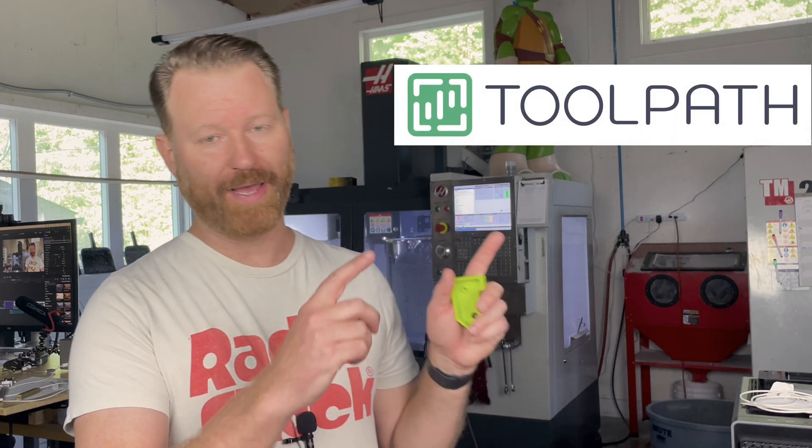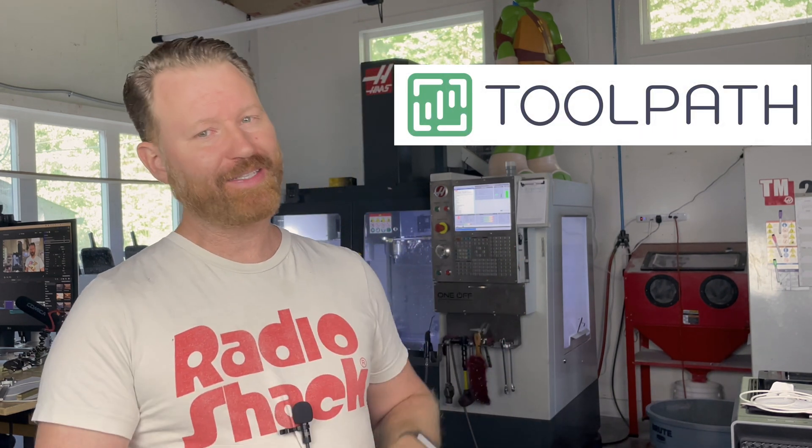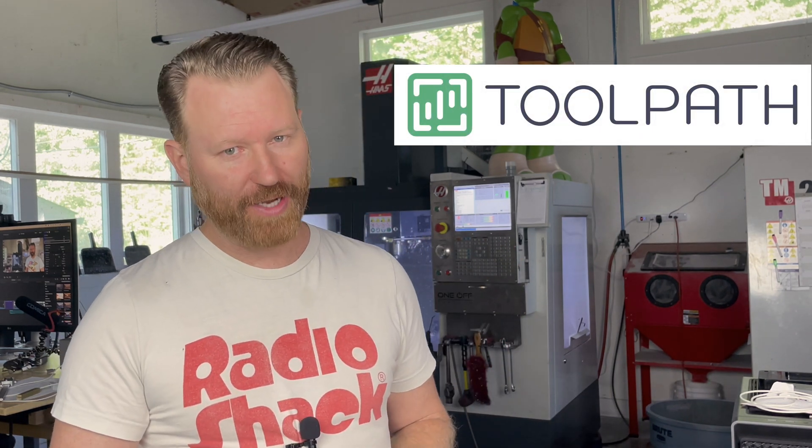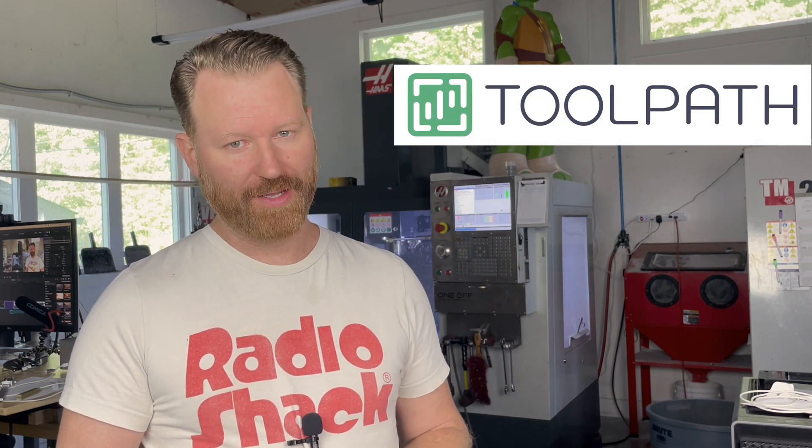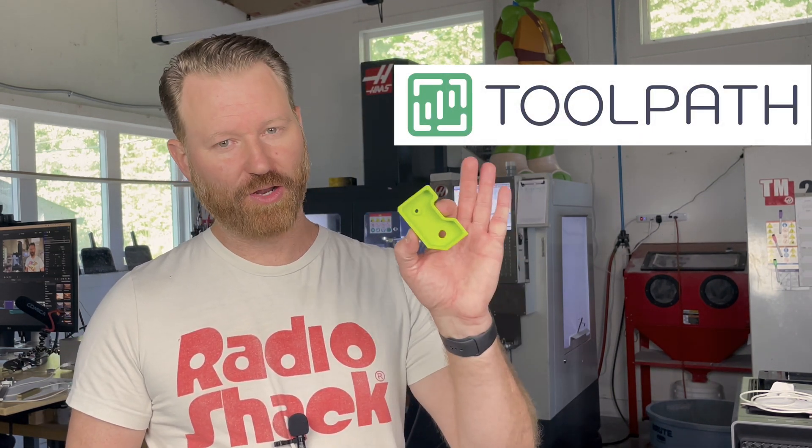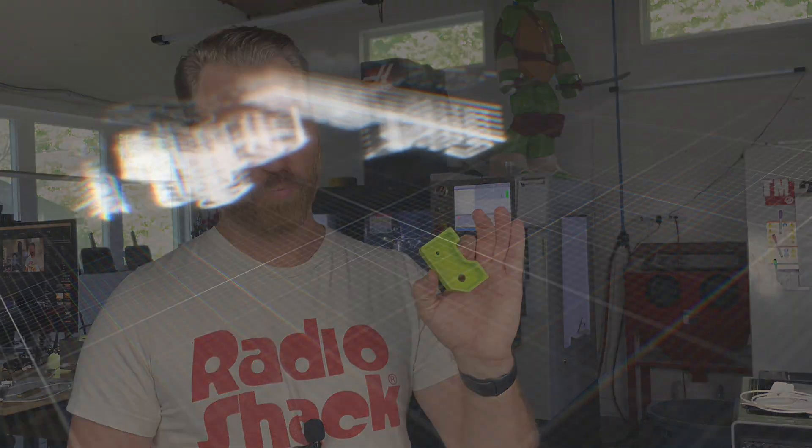Maybe I'm programming a big job or I'm quoting a big job. Well, today we're going to talk about Toolpath Labs. It says it can change all of that, and we're going to test it on this small aluminum bracket. We're going to have it both estimate it and then program it.